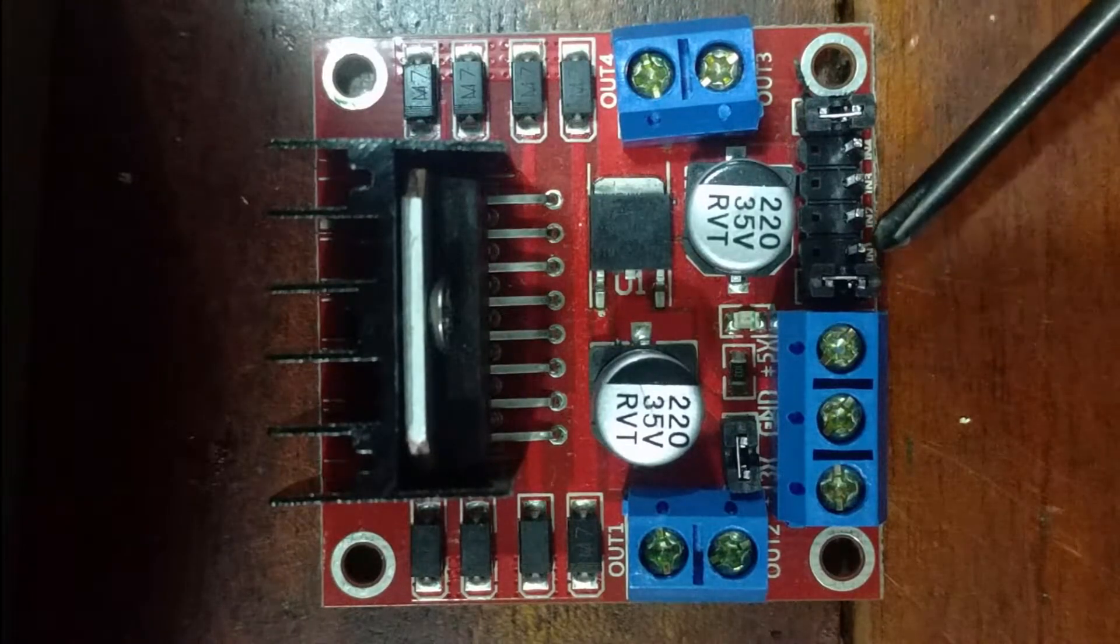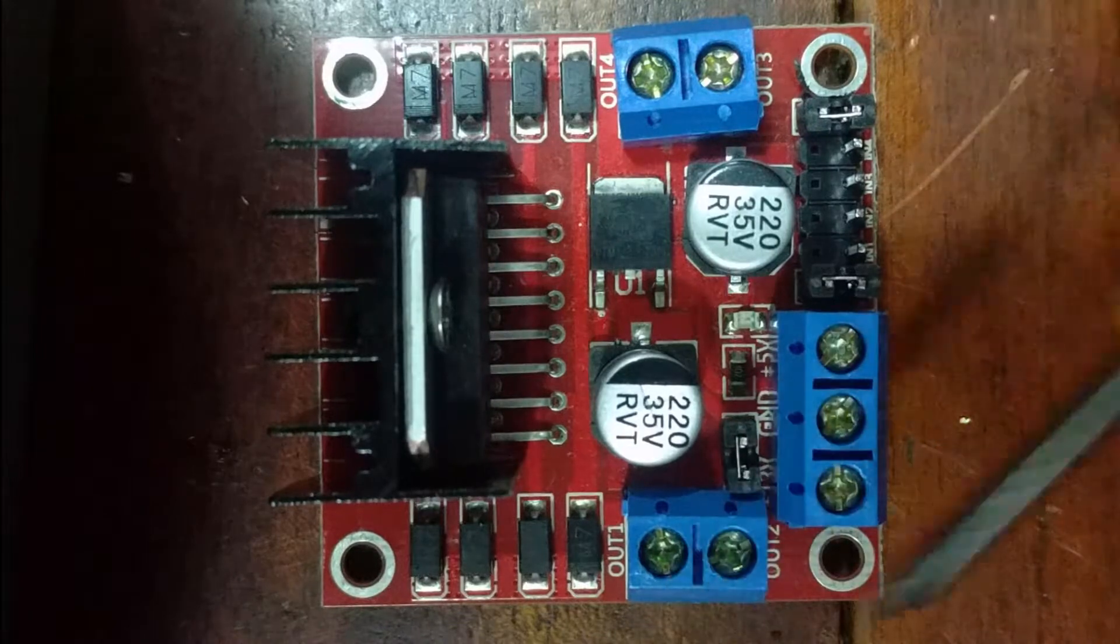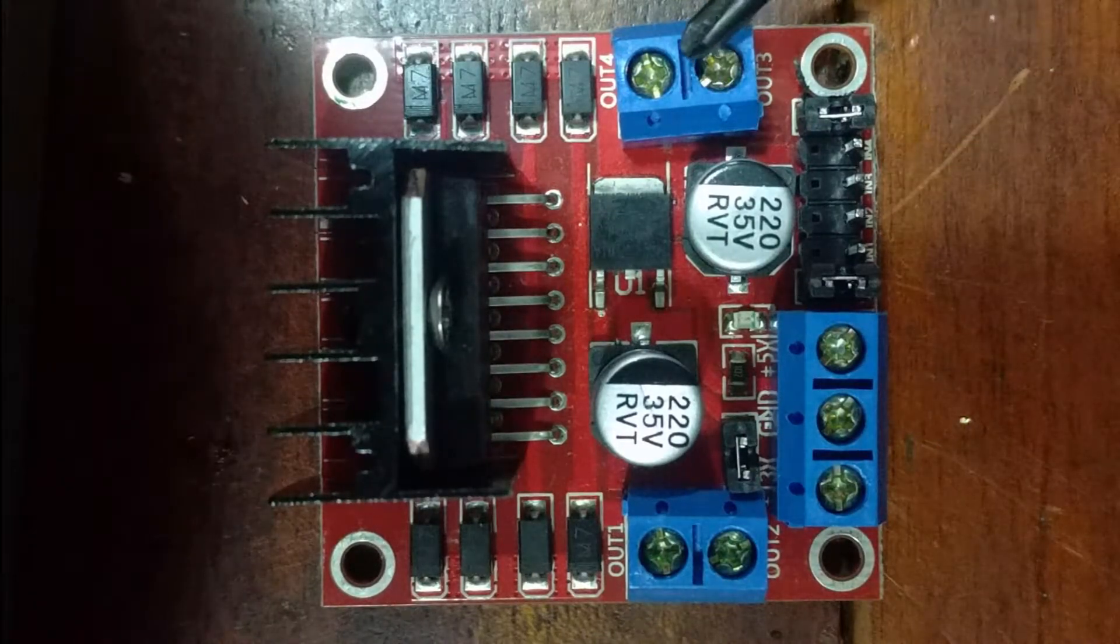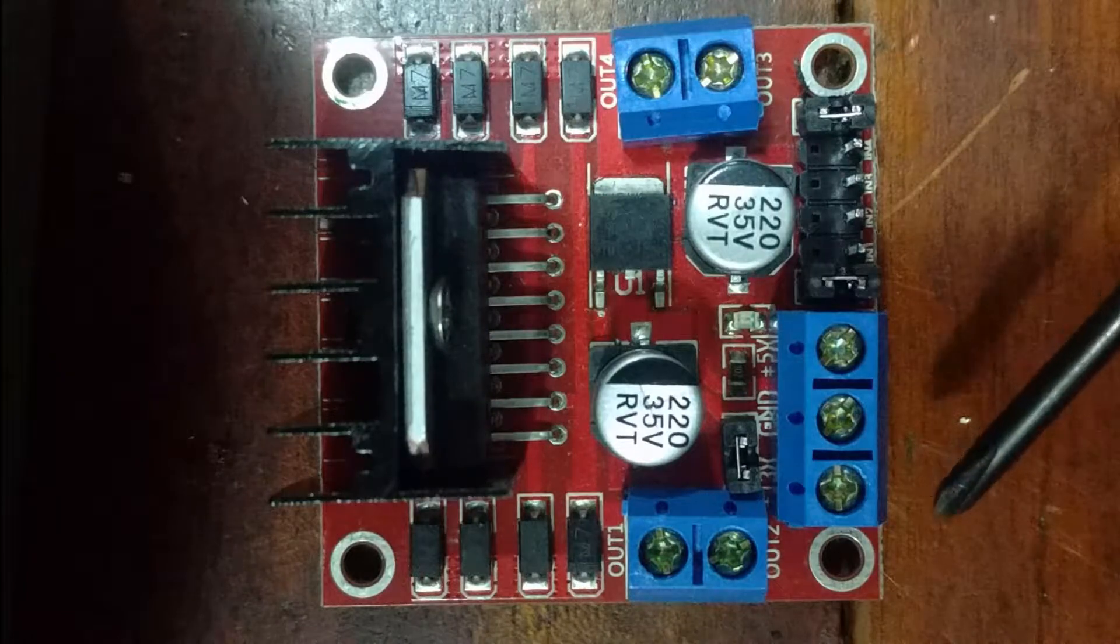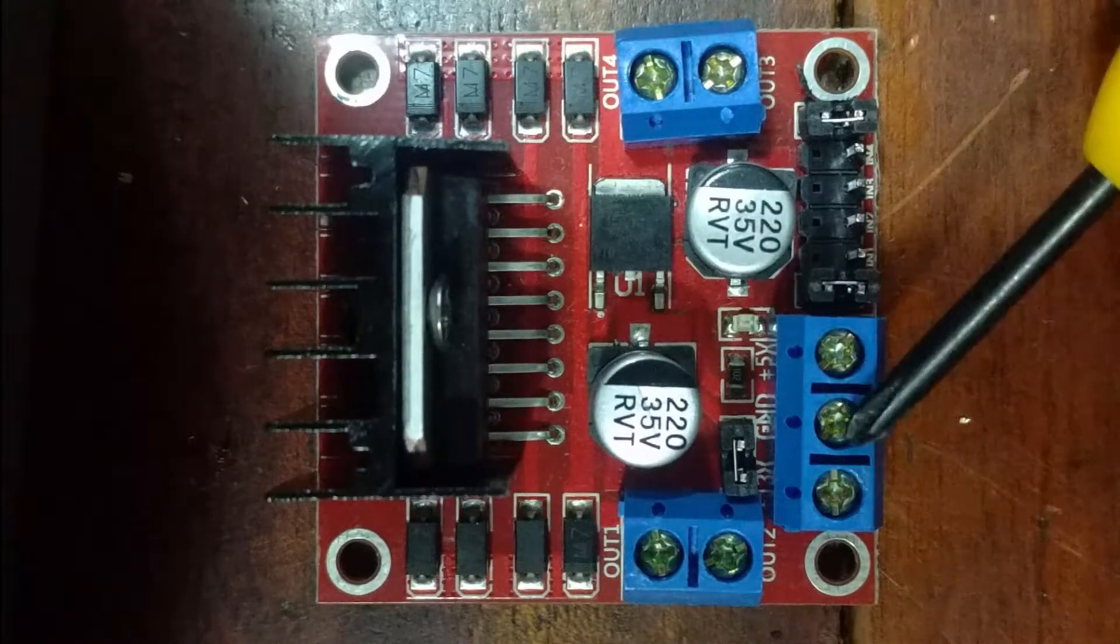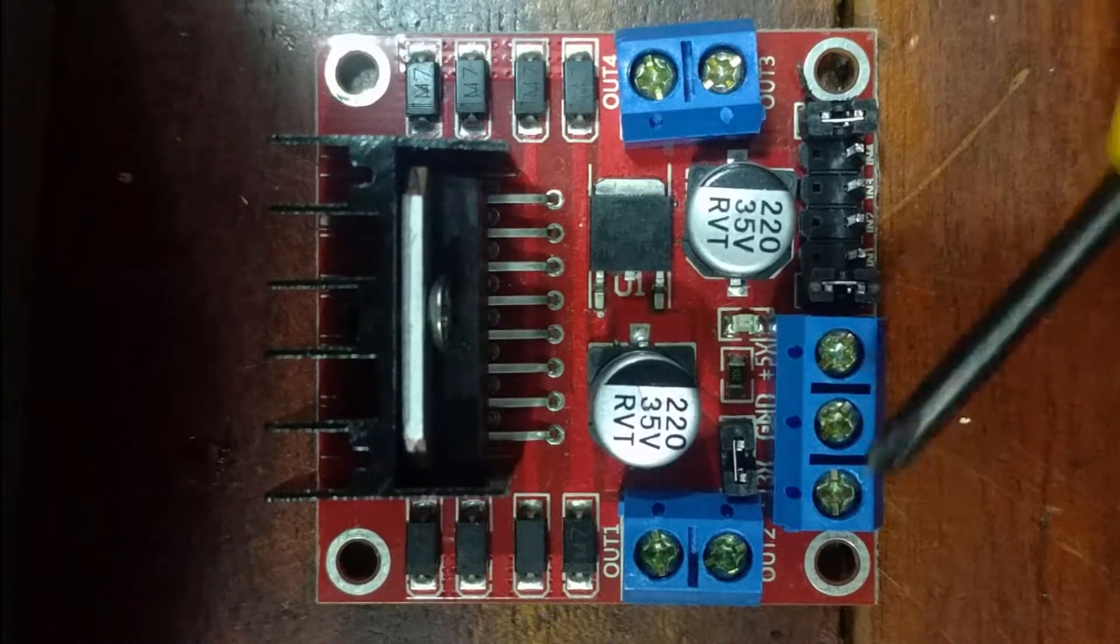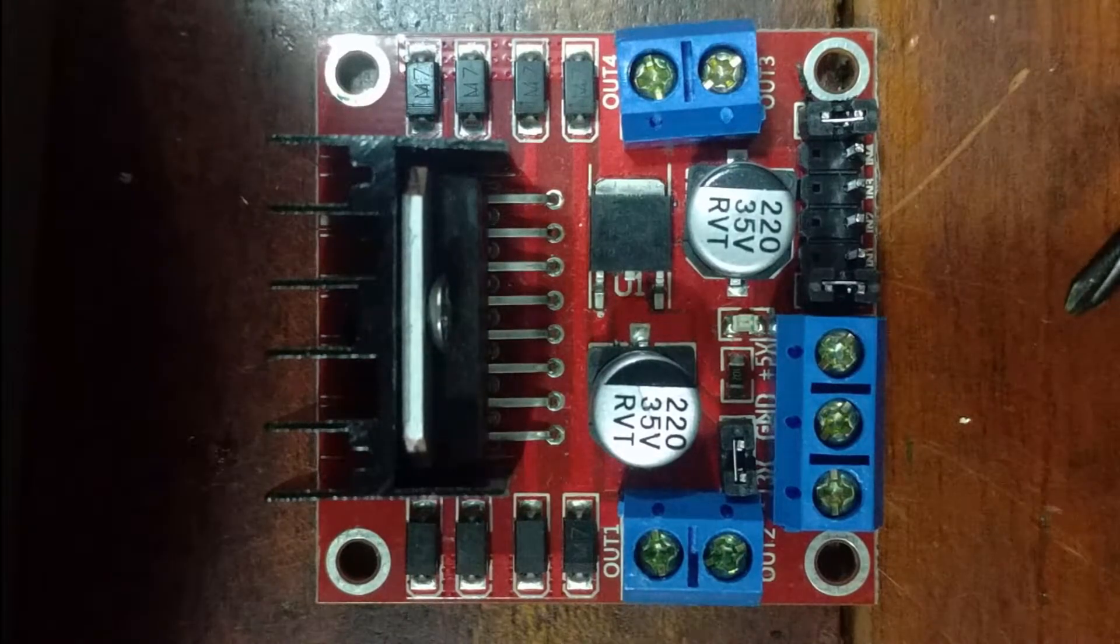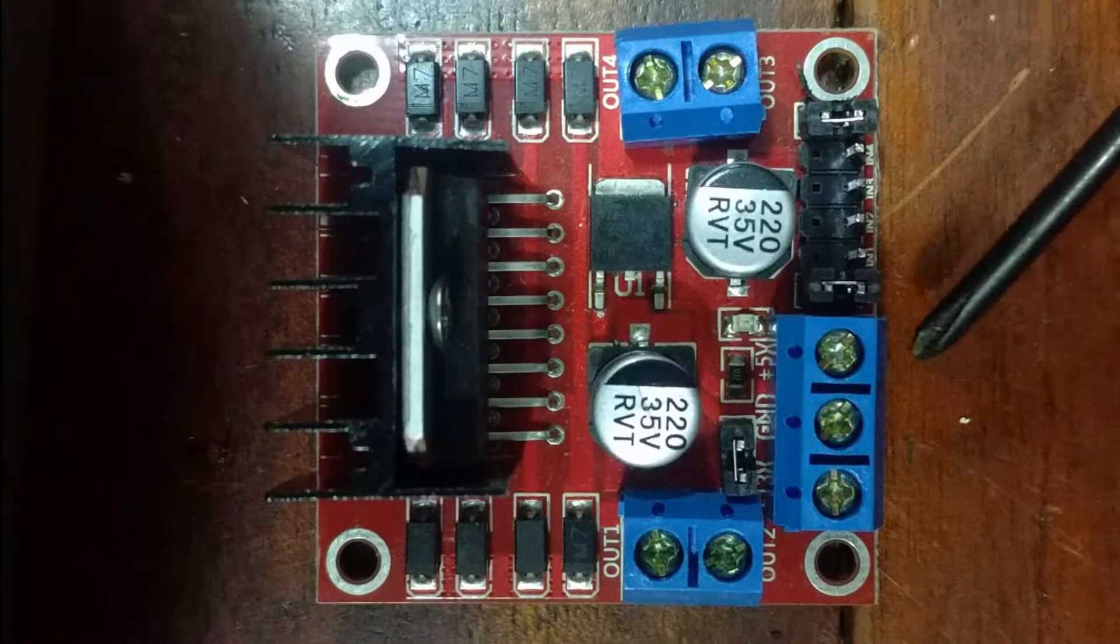The first three control the motor on the left side. The second set of three control the motor on the right side. The module takes input power through these two points and can output 5 volts to power your Arduino or other device.